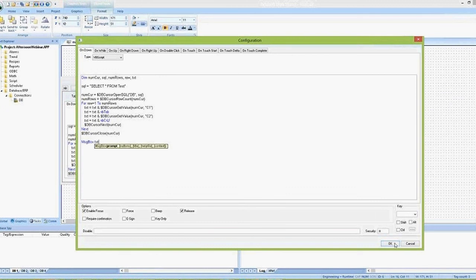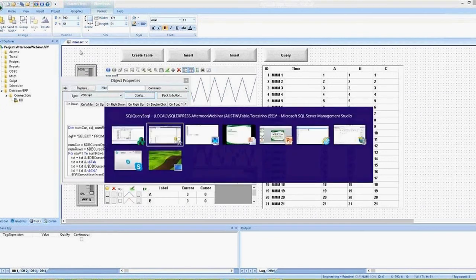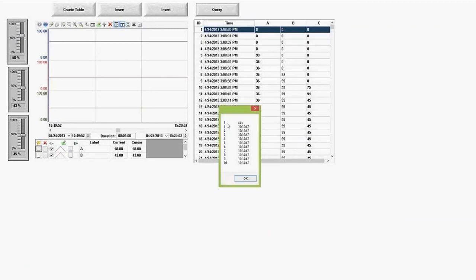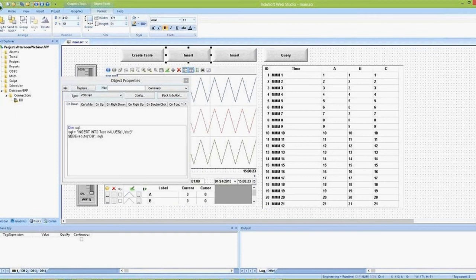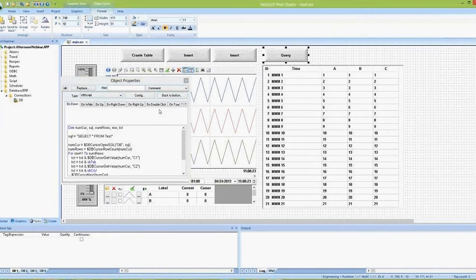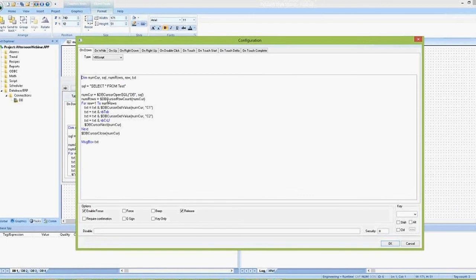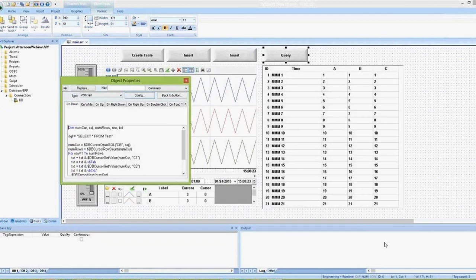Finally, I message box the value of TXT. Clicking the button shows '1 ABC', '1 this time', '2 this time', and all the data from the database. With dbExecute and the set of cursor functions — dbCursorOpenSQL, dbCursorRowCount, dbCursorGetValue, dbCursorNext, and dbCursorClose — you can do pretty much any kind of database transaction from InduSoft Web Studio. It works from the server and from thin clients where those scripts are configured.